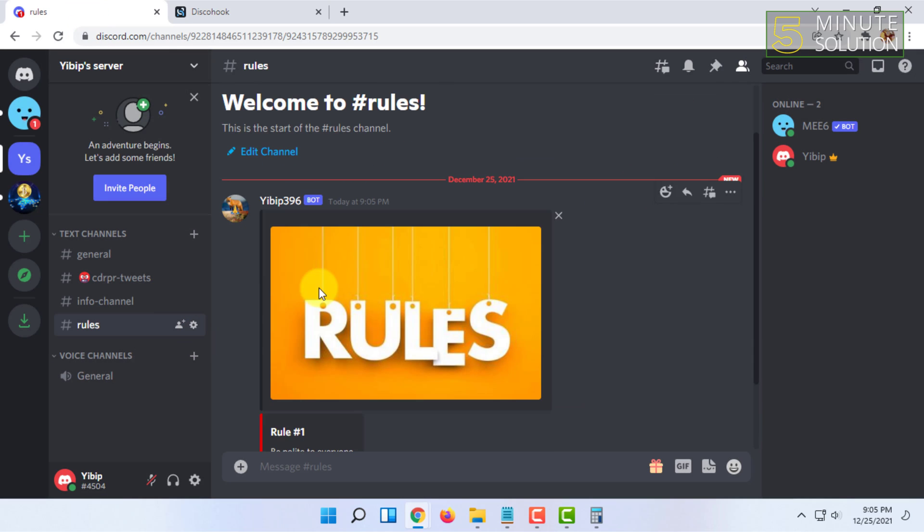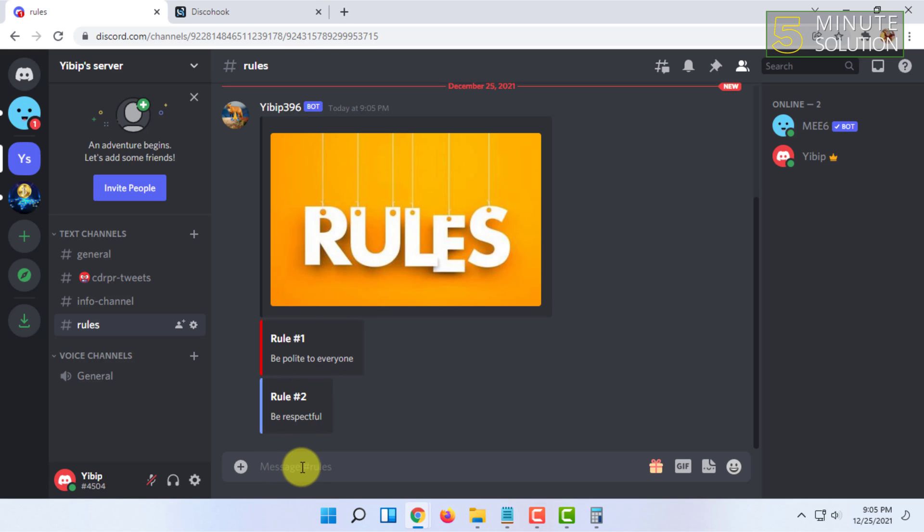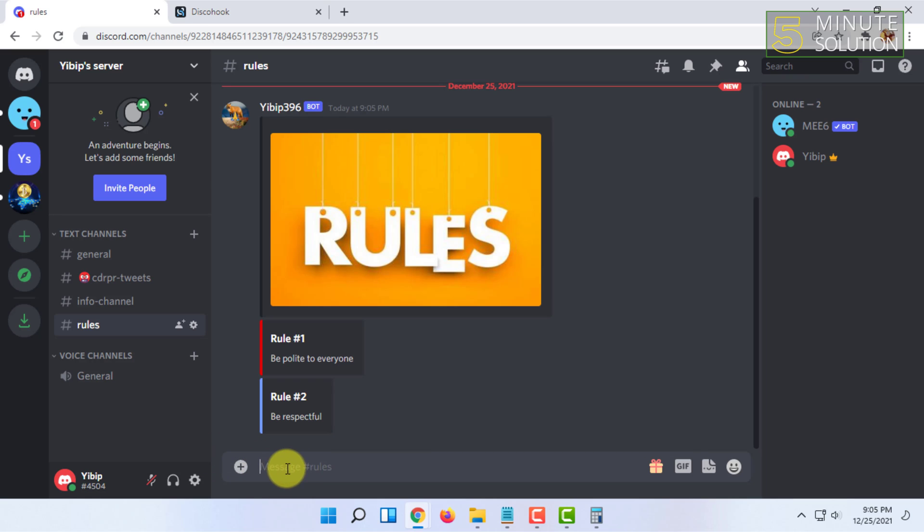In here you can see the rules are published. I am admin of this server, that's why I am able to message here, but other members of this server will not be able to message here.